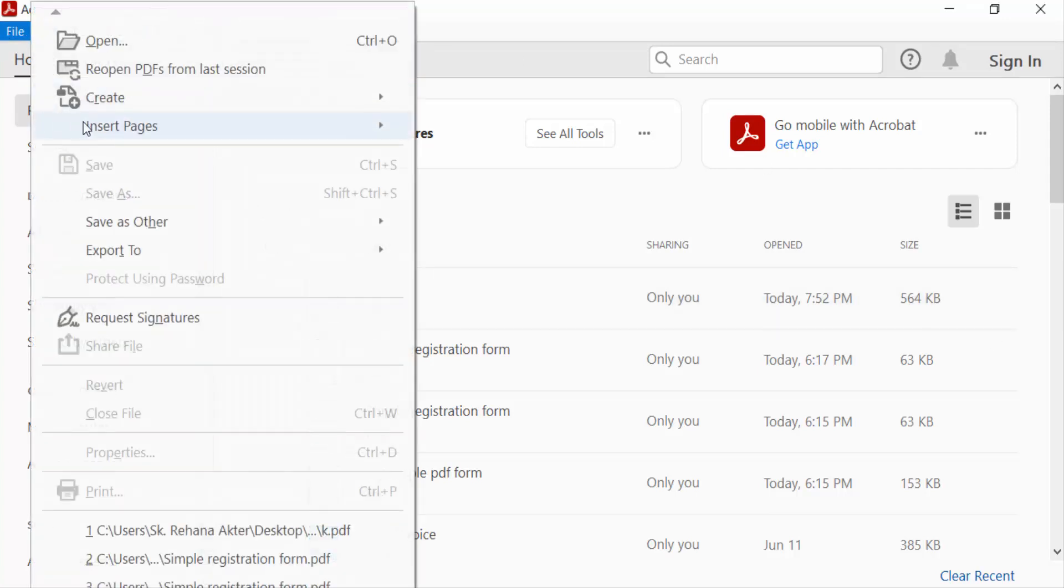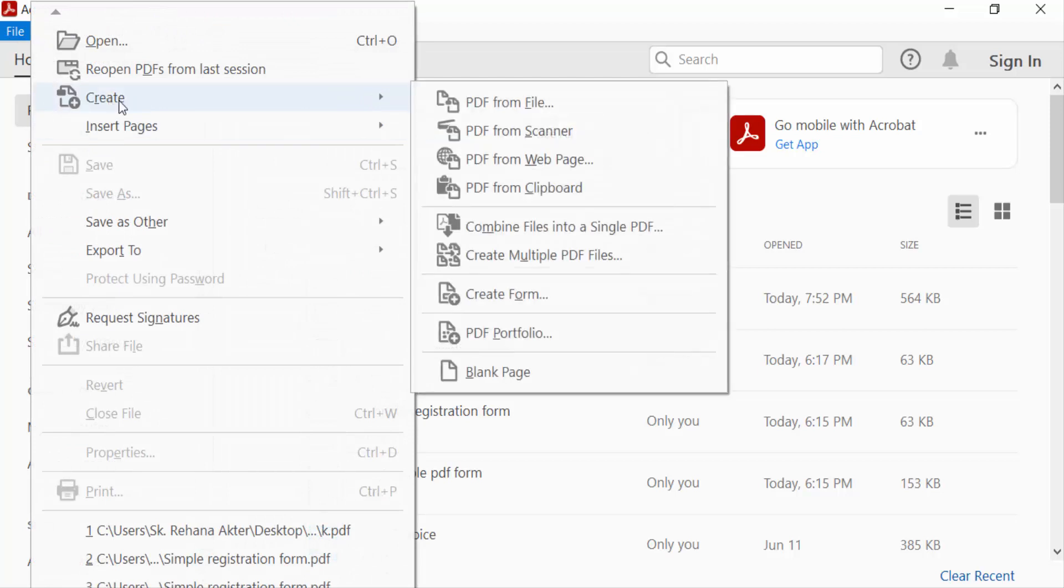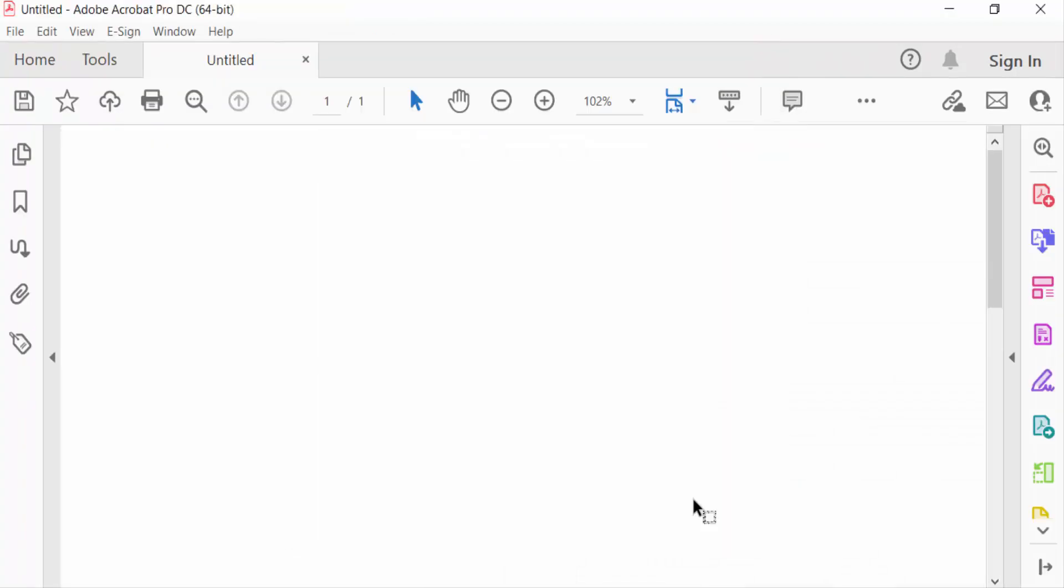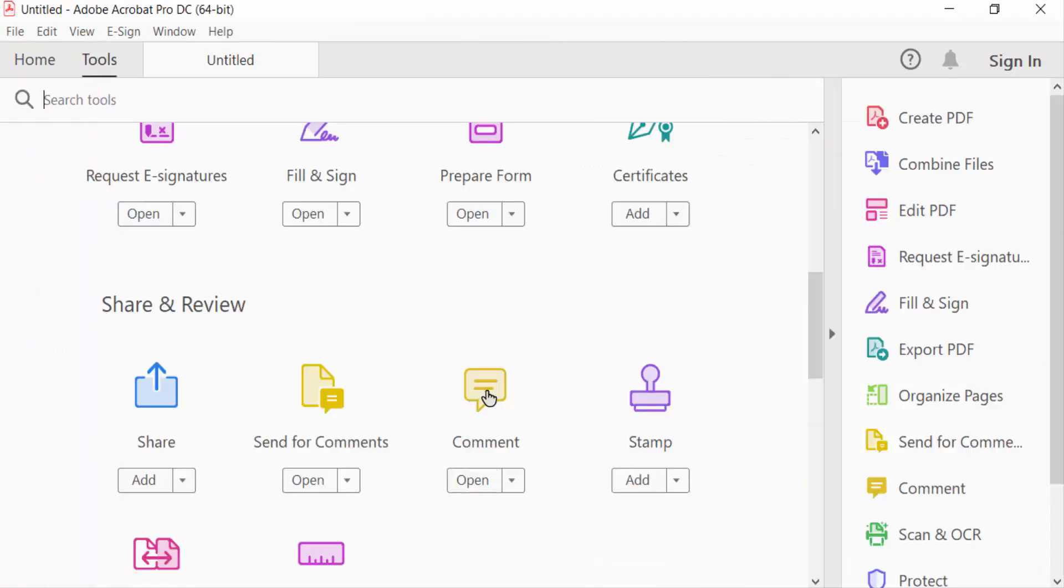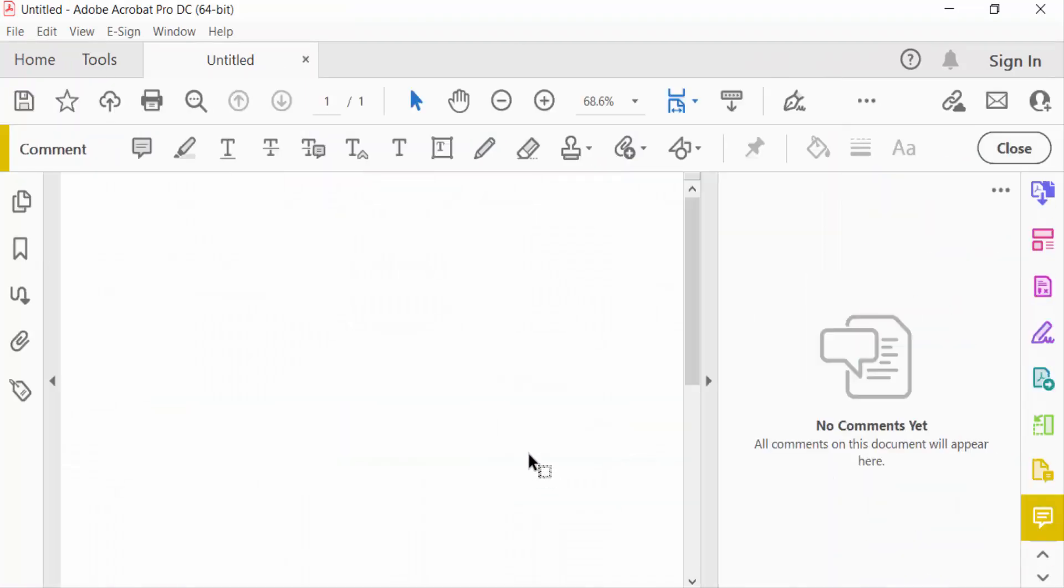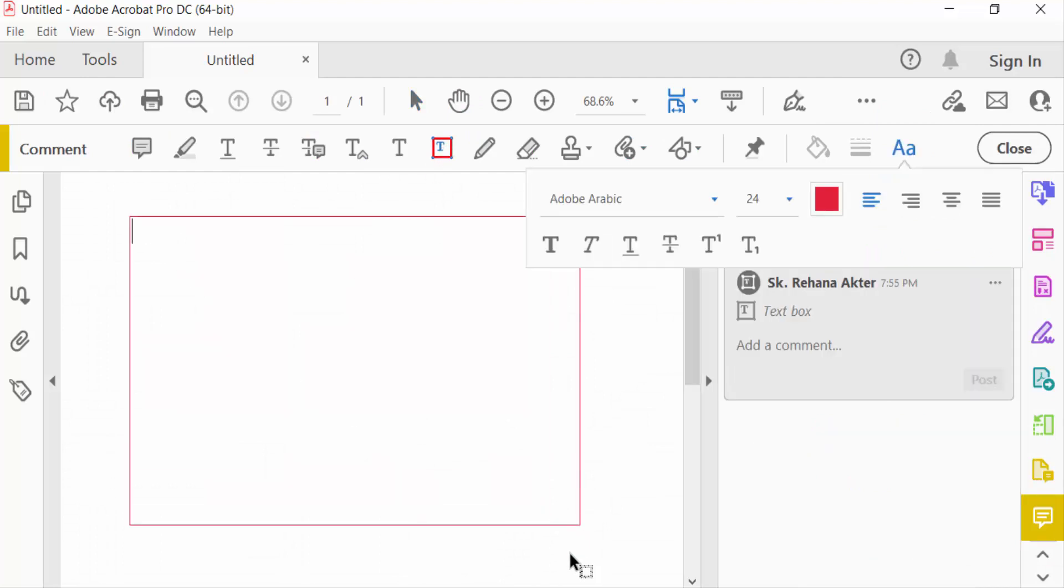Create a blank document. Now I go to tools menu and select here comment and add a text box. Go to text box properties.